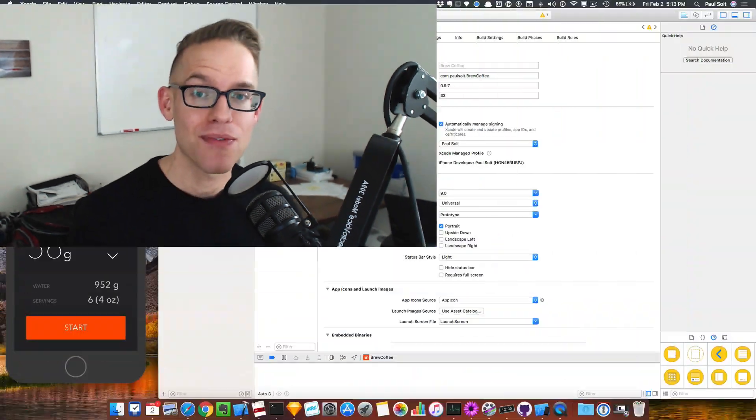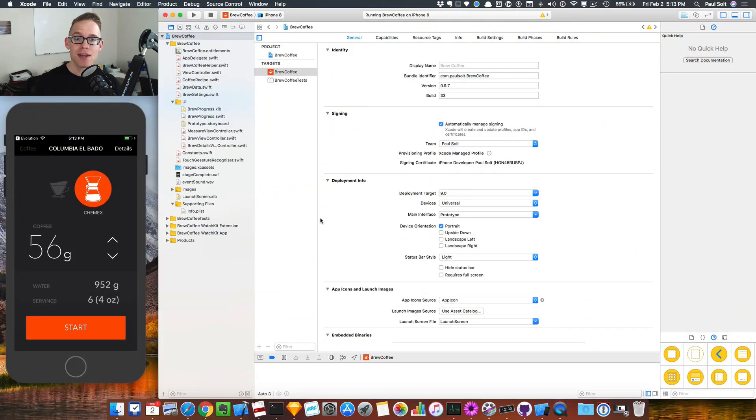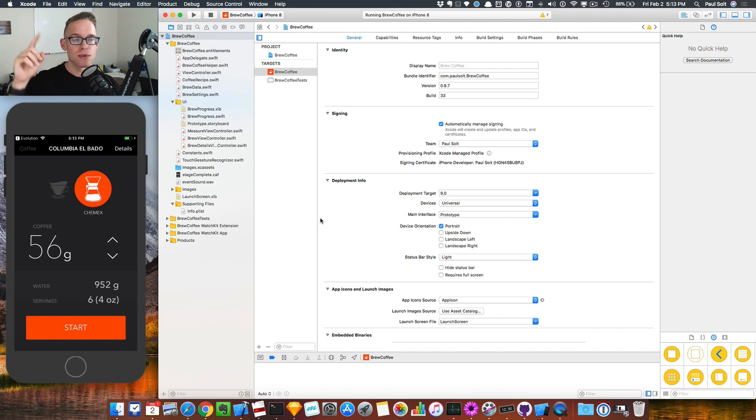Hey, what's up YouTube? This is Paul Solt from Super Easy Apps. I want to show you how to work with TestFlight. If you've never done this before, it can be a little bit intimidating. I've got my app down here, and I'm trying to get it onto the App Store or the TestFlight Center.